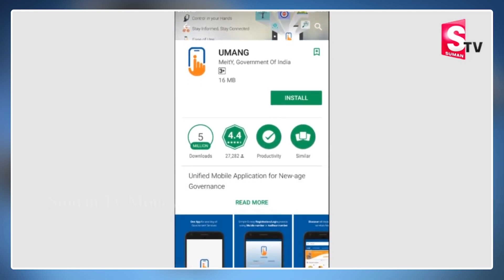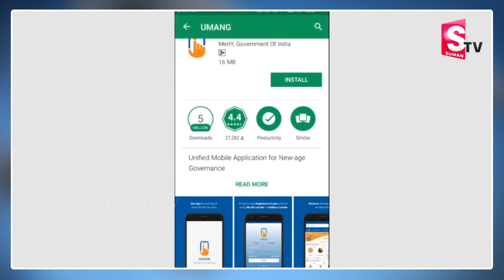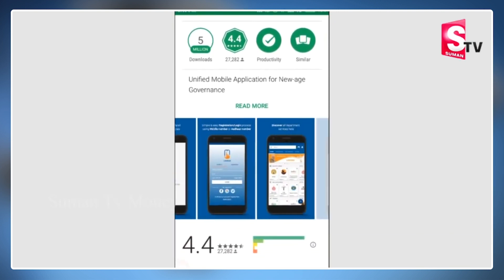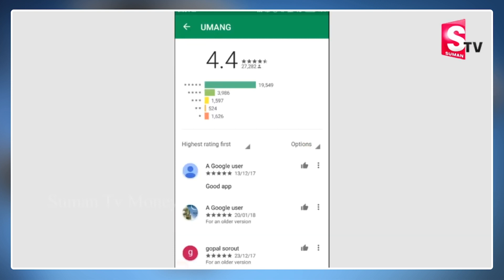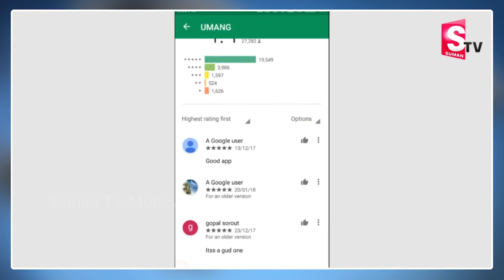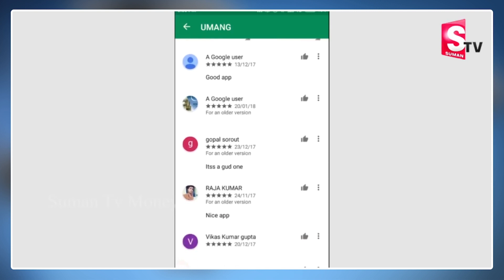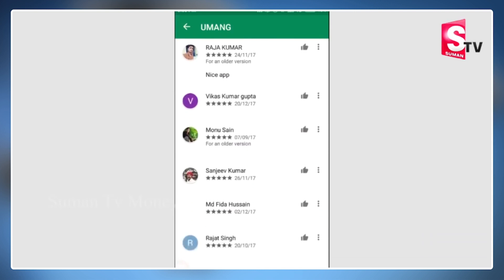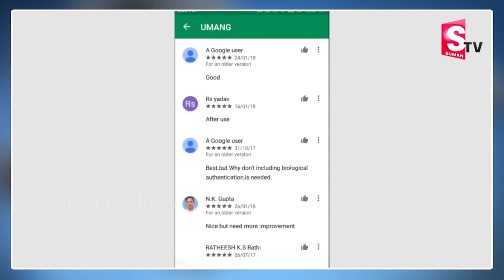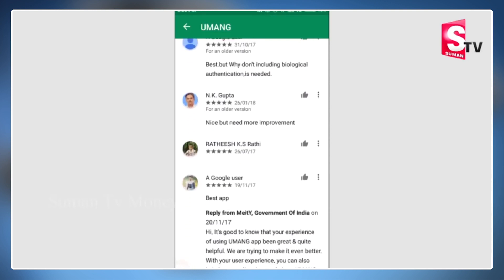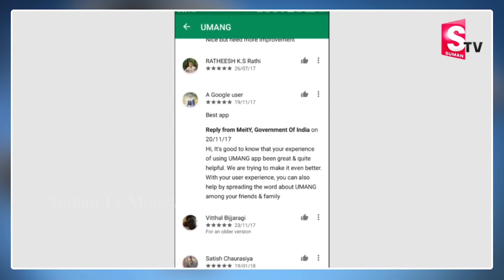This is an official government of India app. It has almost 5 million downloads. We found the UMANG services. Once we installed the app — it is just 16 MB — we found the ratings and feedback. It has almost 20,000 five-star and four-star ratings.